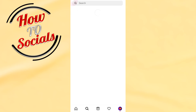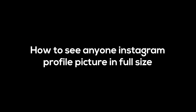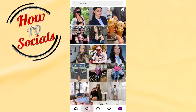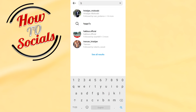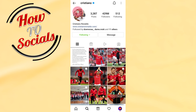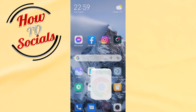In this video I'm gonna show you how to see anyone's Instagram profile picture in full size. If you go to Cristiano Ronaldo's profile, for example, and tap on that profile picture, it doesn't show you the full size. What I'm gonna do now is get off Instagram and go to the browser.